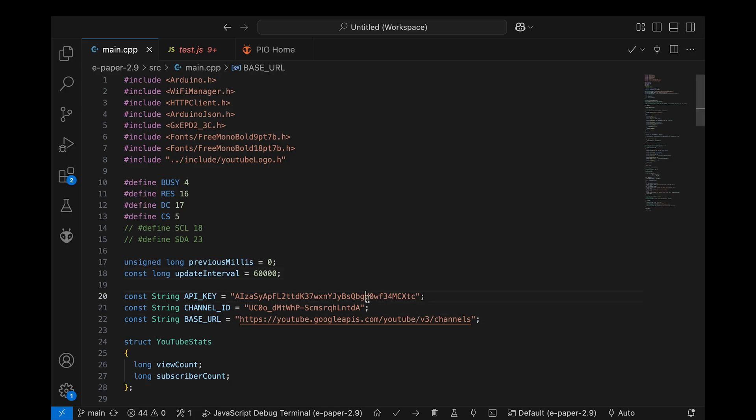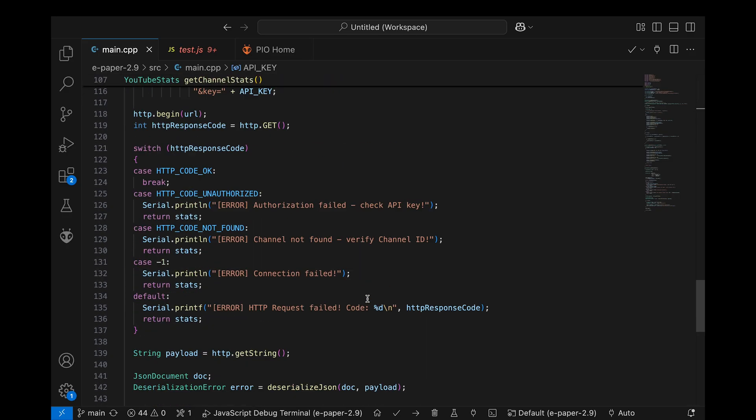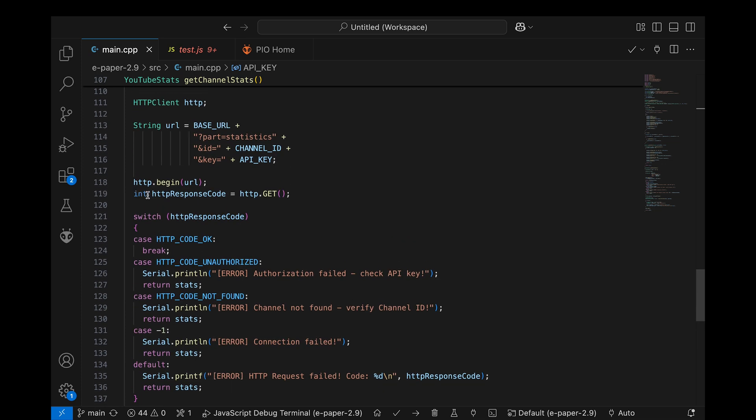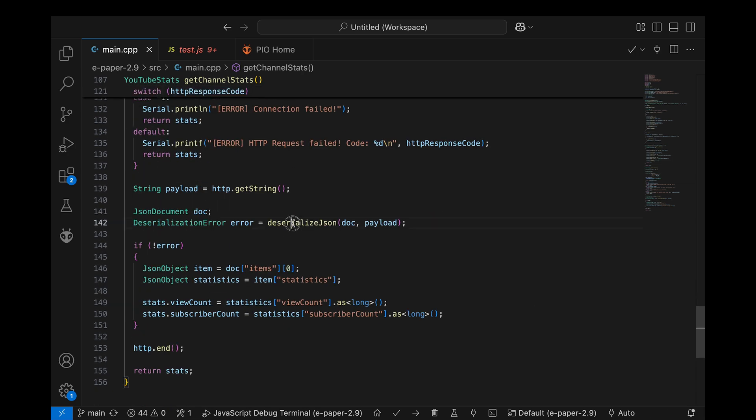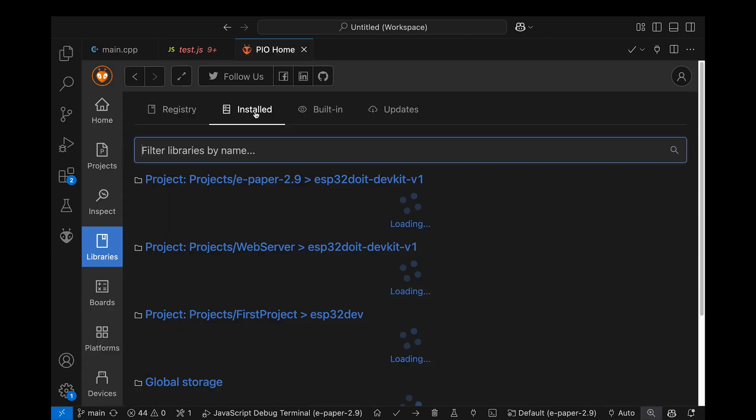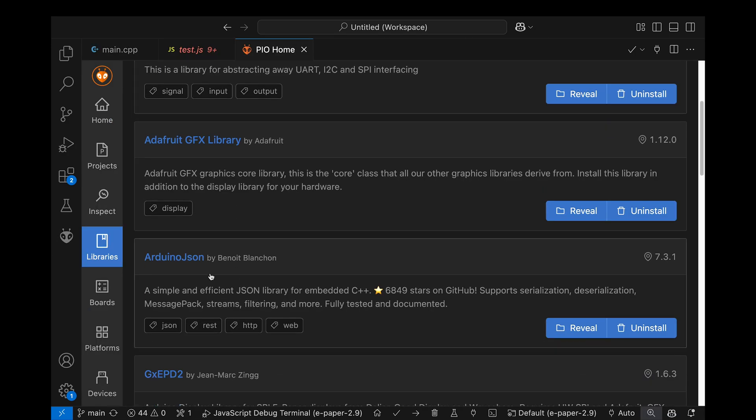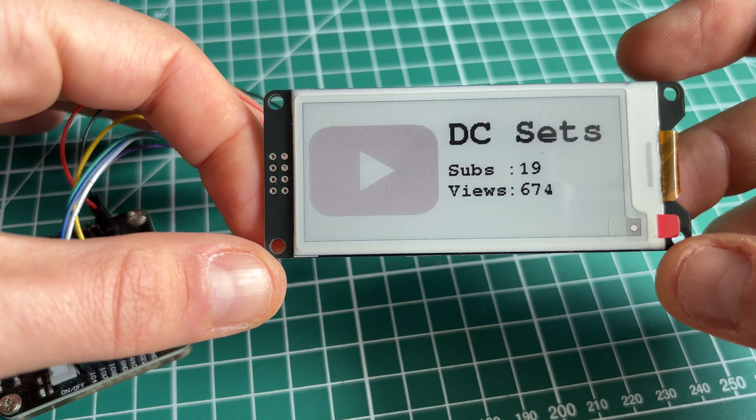Now by providing the API key and channel ID you can access the statistic. Arduino framework has inbuilt HTTP client, so you can perform the request without additional libraries. However, Arduino JSON will simplify your life a lot. The whole code of the project you can find on GitHub by link in the description.